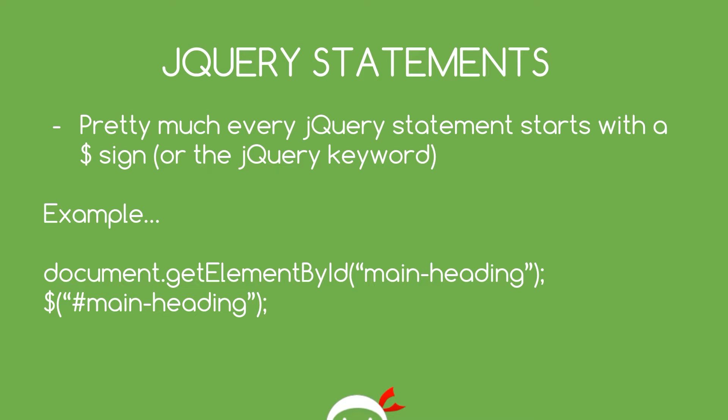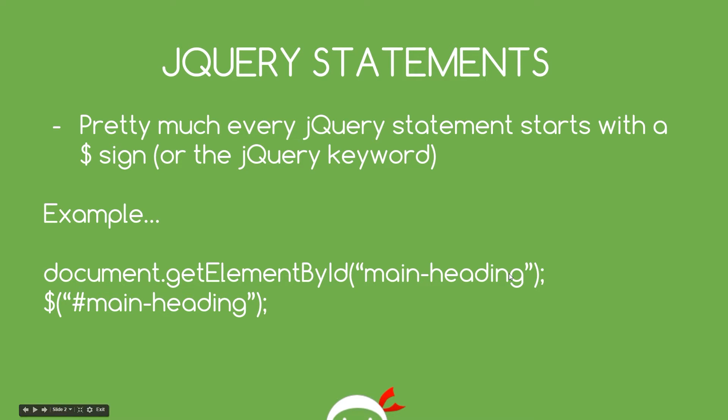It doesn't really matter which one we use. I'm lazy so I use the dollar sign. If you want to use jQuery that's fine. For example, in vanilla JavaScript if we wanted to grab a specific ID from the DOM we'd use something like document.getElementById and then within brackets the ID name.